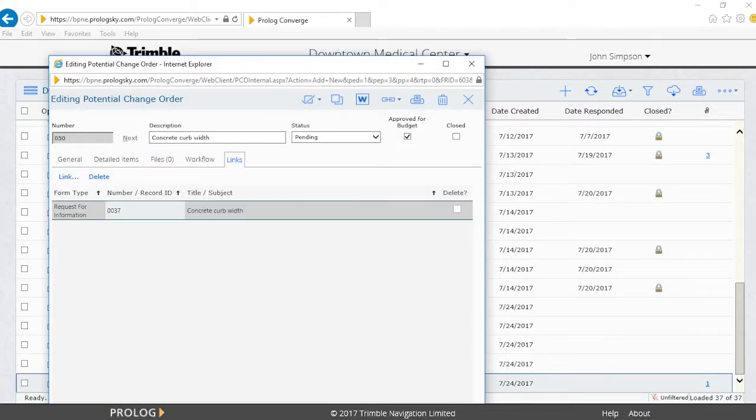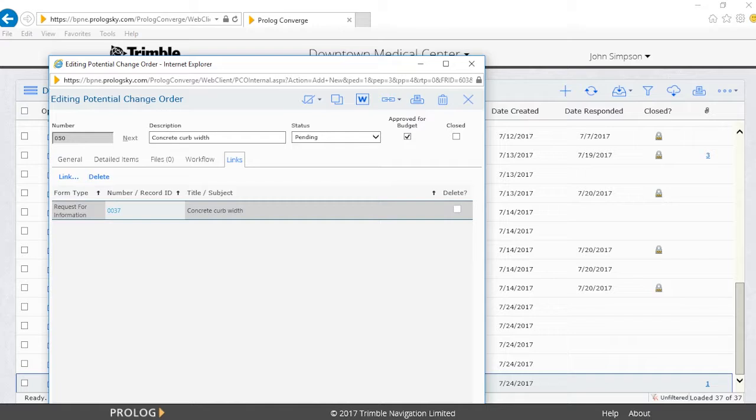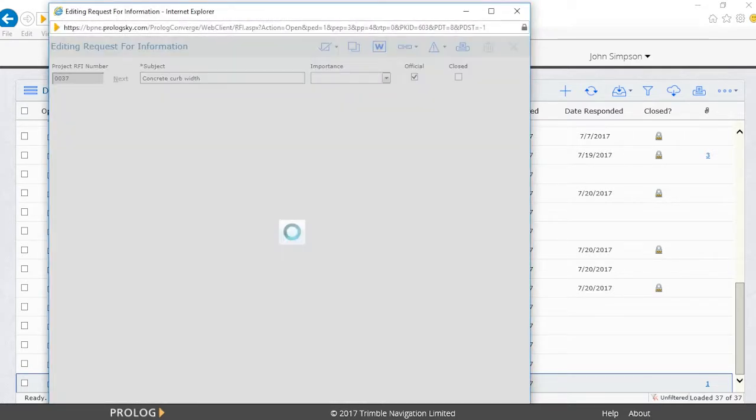Once saved, the Links tab is also populated with a cross-reference to the RFI. By clicking on this Links tab, we can see the RFI and quickly navigate back to the RFI by clicking on the RFI number.